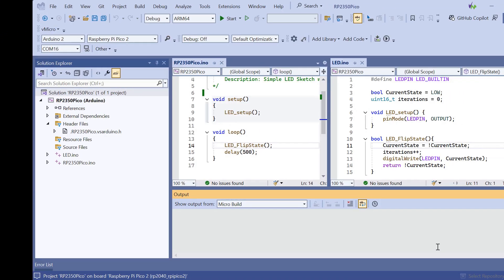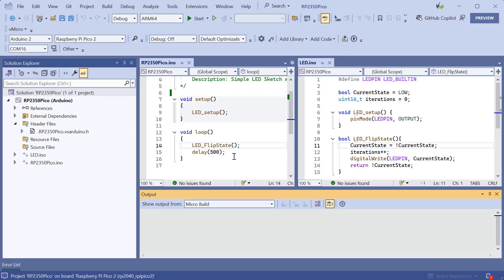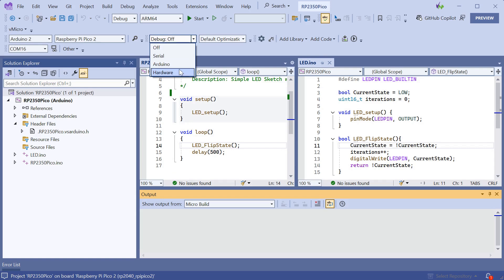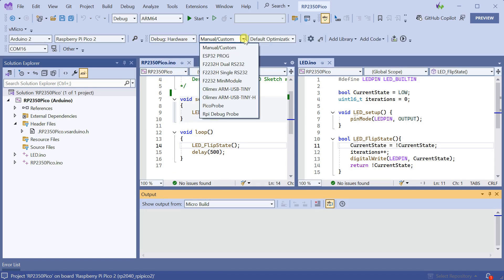Now that's done, we can go into our Visual Micro project and select the debug hardware option, and then select the RPi debug probe or the Pico probe depending on which one you have.